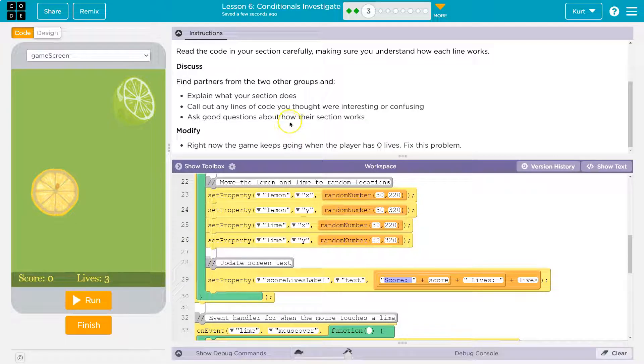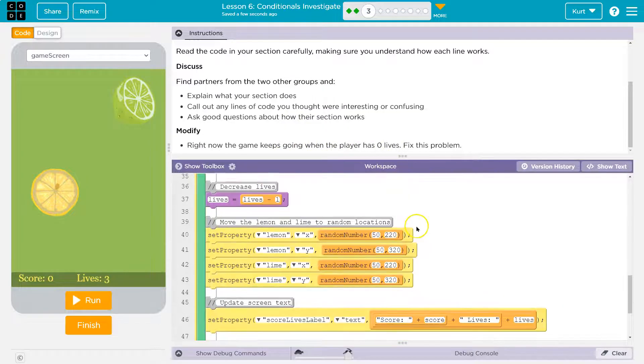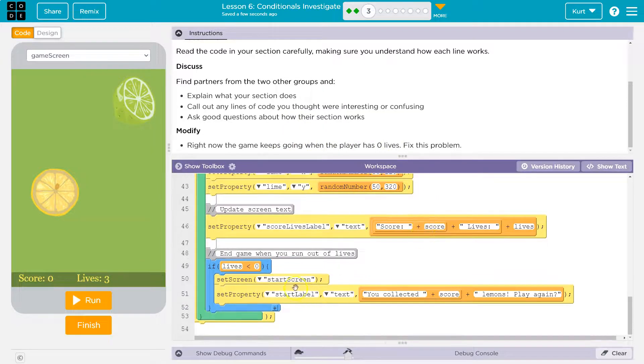Explain — call out lines of code that you thought were interesting. Modify: right now the game keeps going when the player has zero lives. Fix the problem. So if lives is less than zero, go back to start screen.